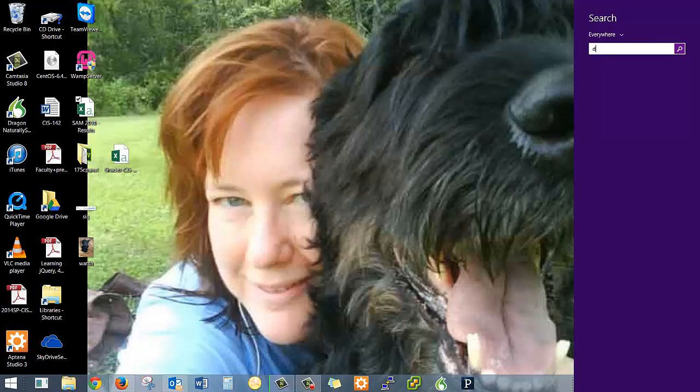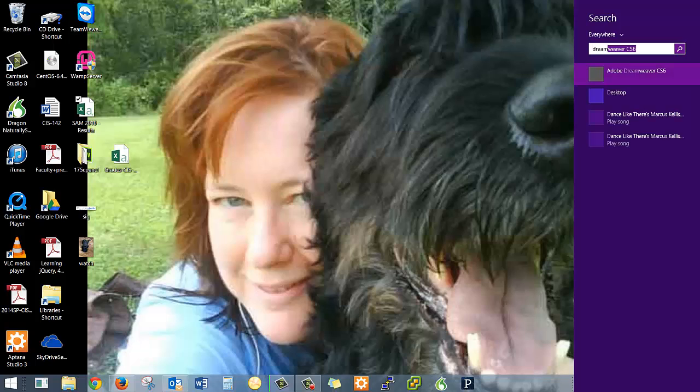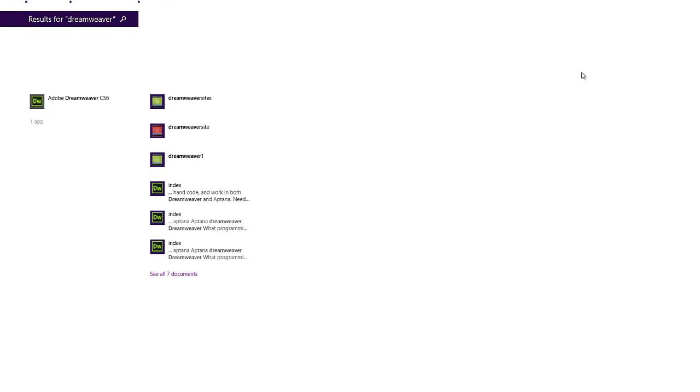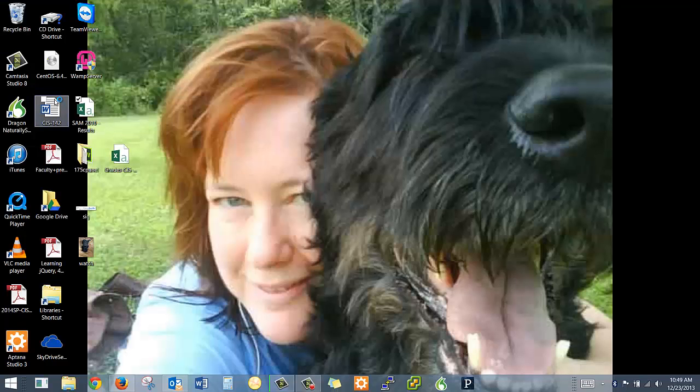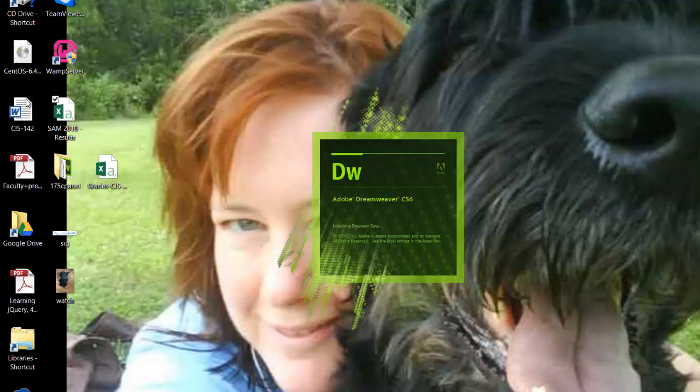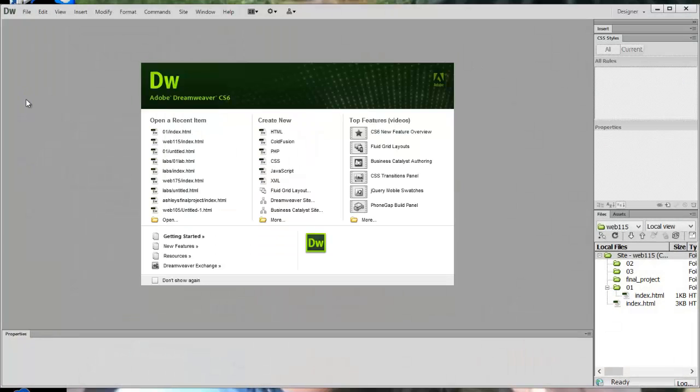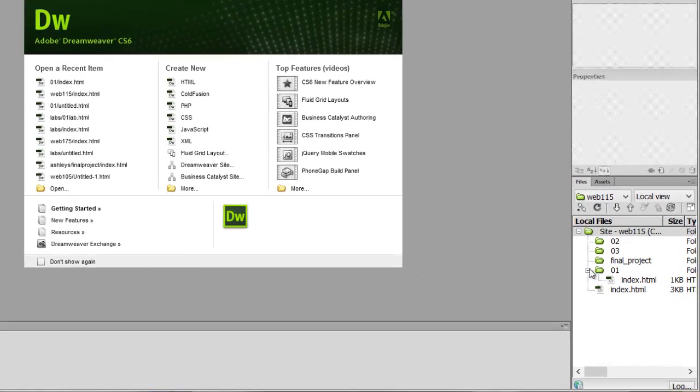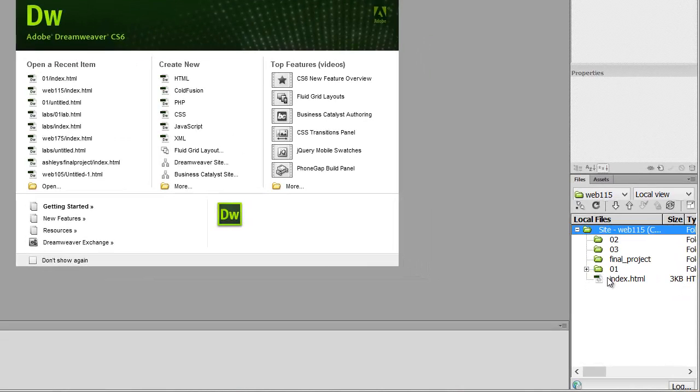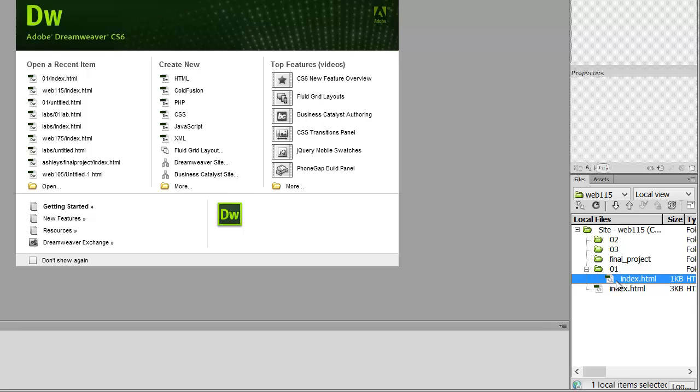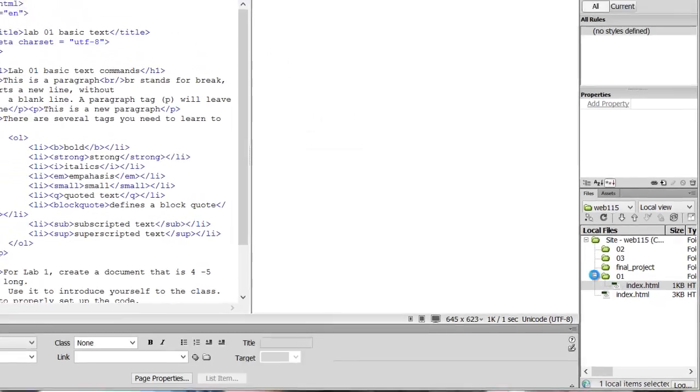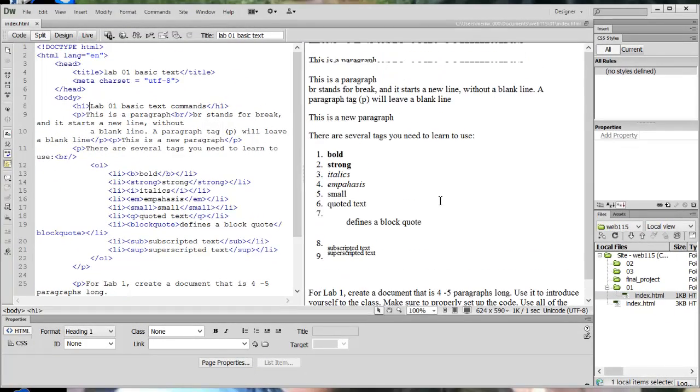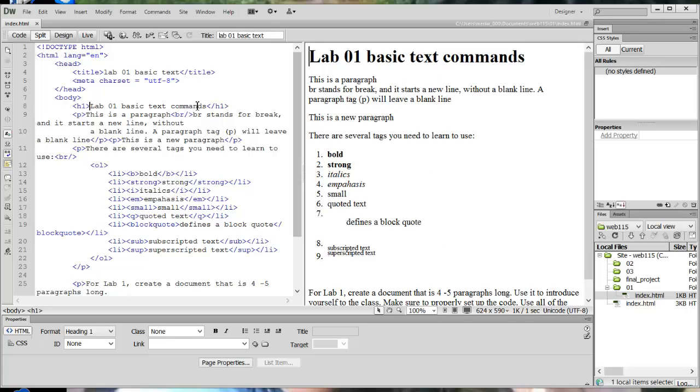Okay, we should be all set up in Dreamweaver and let's talk about your first homework assignment. So I'm going to open up Dreamweaver and I'm going to go through basically how you're going to get things set up, how you're going to get started.